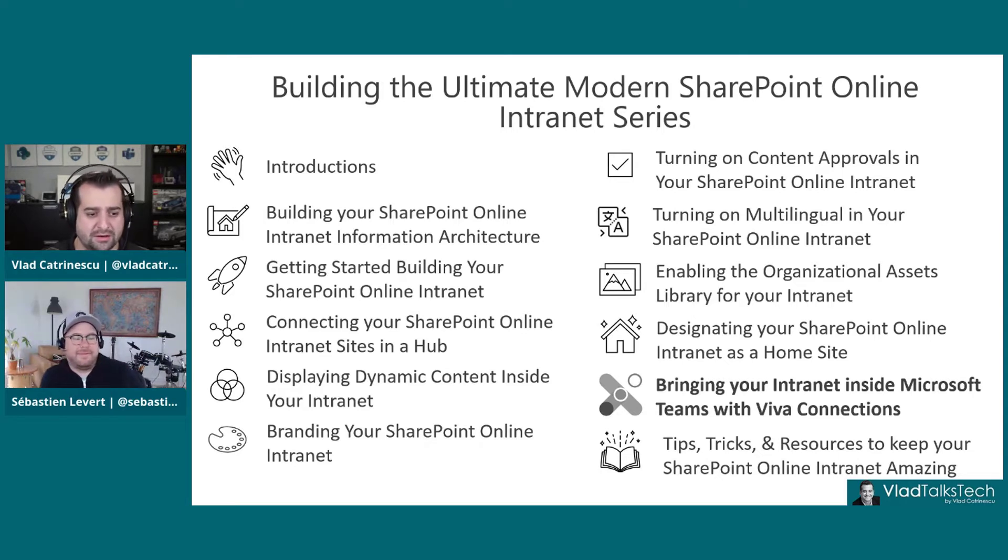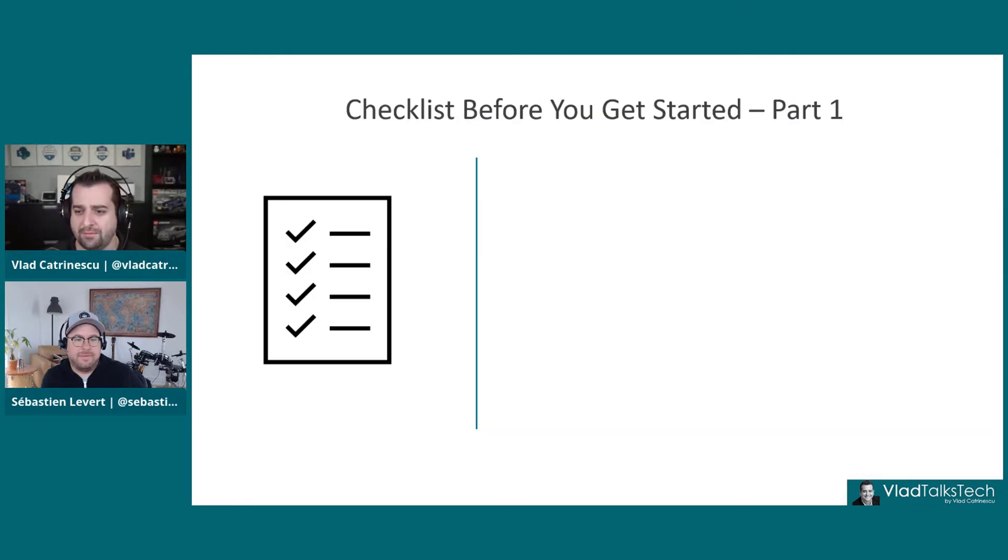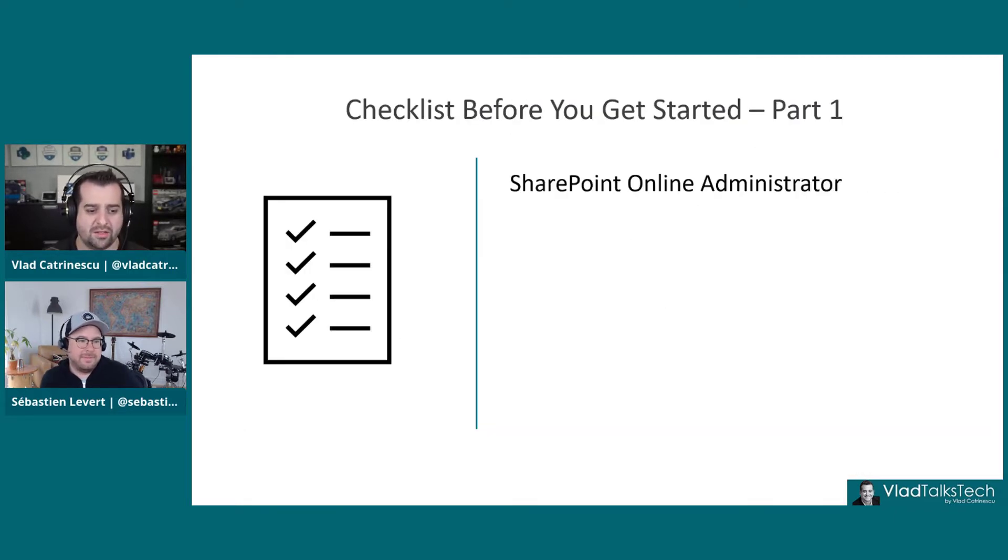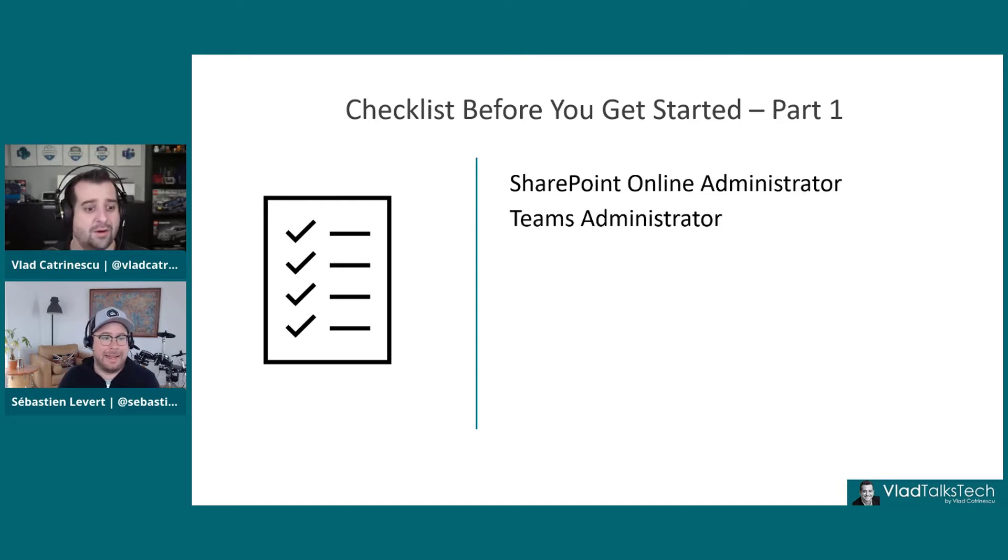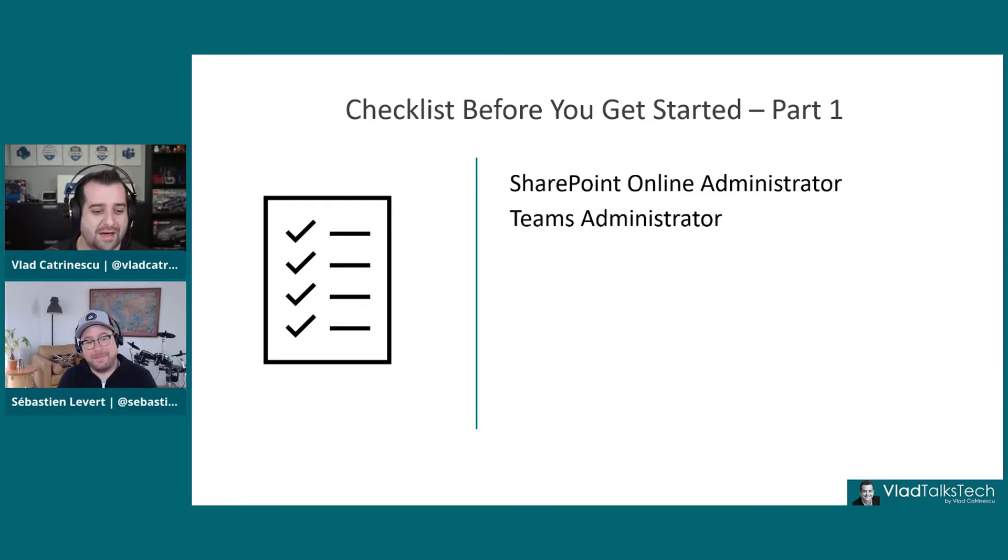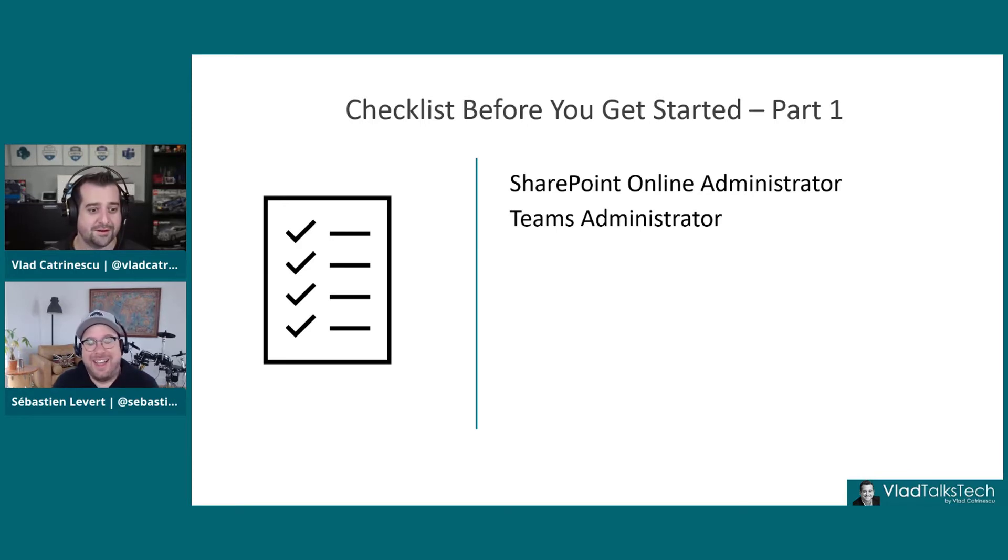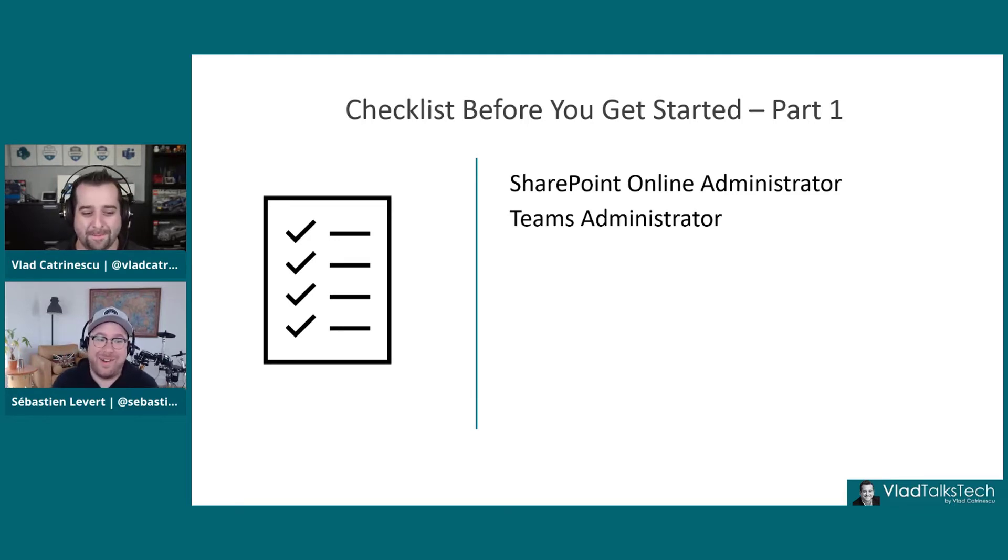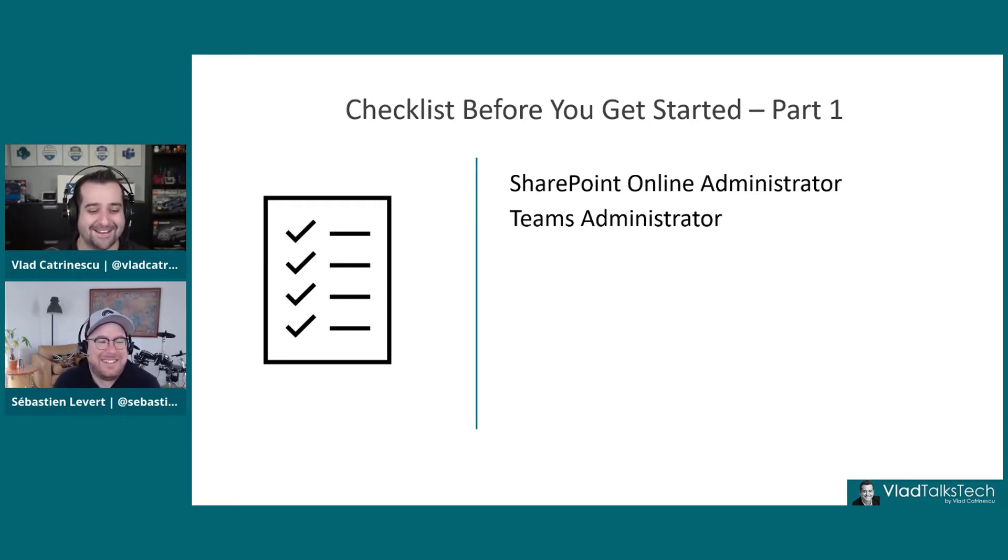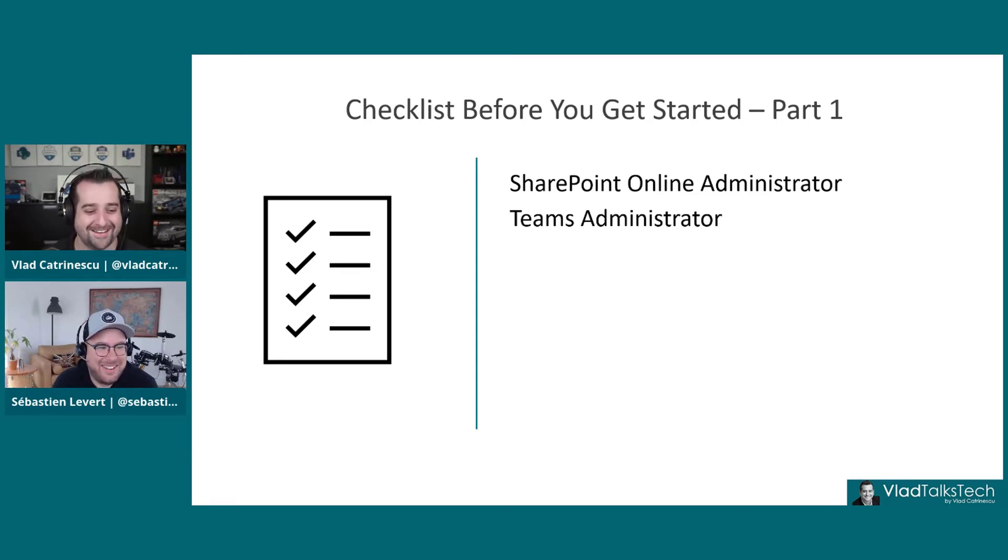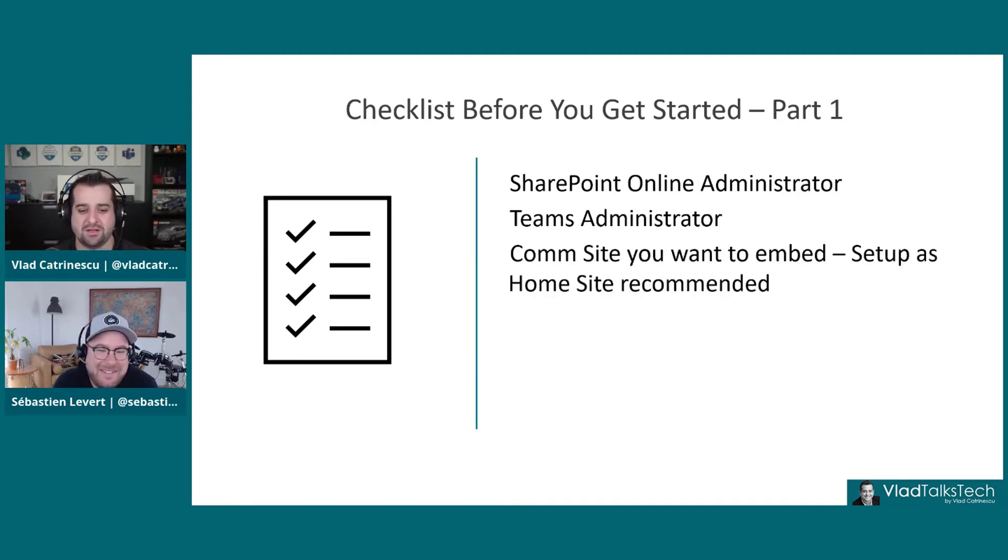Before we get started, there's a few things that we have to get ready on the checklist. This is another one where you still need a SharePoint Online admin and a Teams admin to actually get this one done. So you don't only have to pay a lunch for your SharePoint Online admin, but you got to get a Teams admin on this one as well. Or go to Starbucks for a coffee, especially when you take a venti caramel macchiato with an extra shot. It gets expensive.